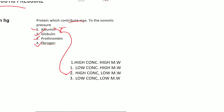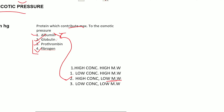Albumin has high concentration but a relatively low molecular weight compared to other proteins. Globulin has a molecular weight of about 140,000; prothrombin has more than 400,000. So compared to all others, albumin has the lowest molecular weight among plasma proteins, which is why it contributes most to osmotic pressure.